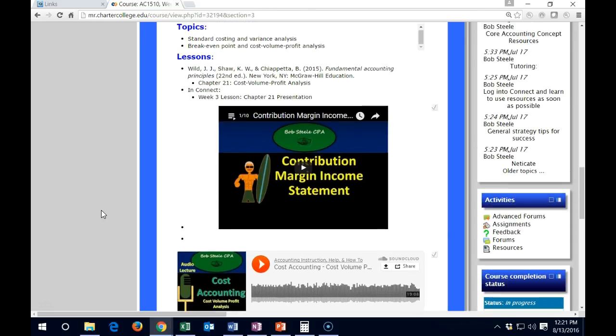As we've discussed, cost-volume-profit analysis, variable costs, and fixed costs—we're going to be using those next time when we get into budgeting. We will have the budget and then a flexible budget, which is where we will be considering CVP analysis as well as different managerial decisions that we'll be talking about in the future.